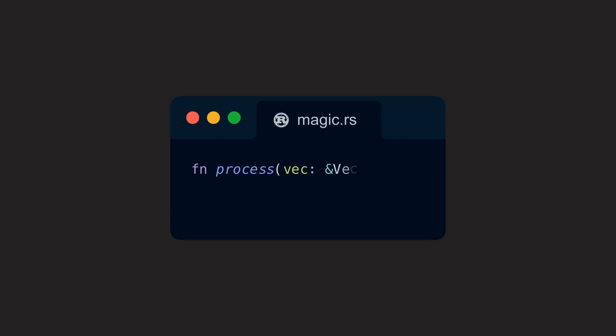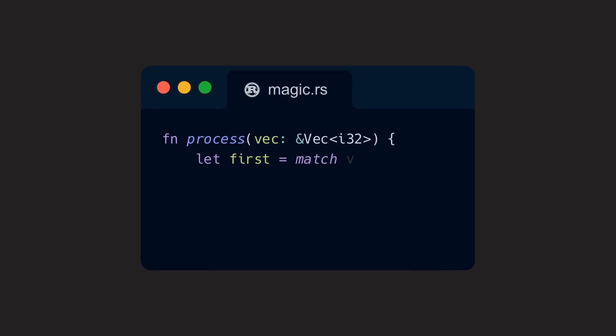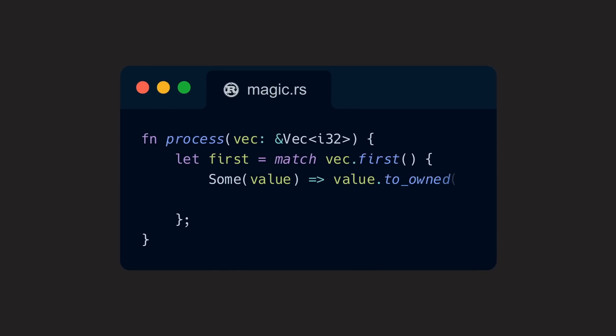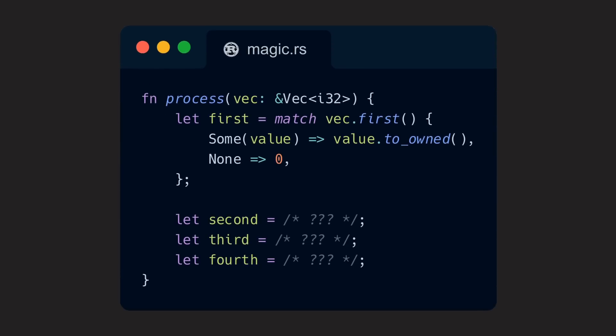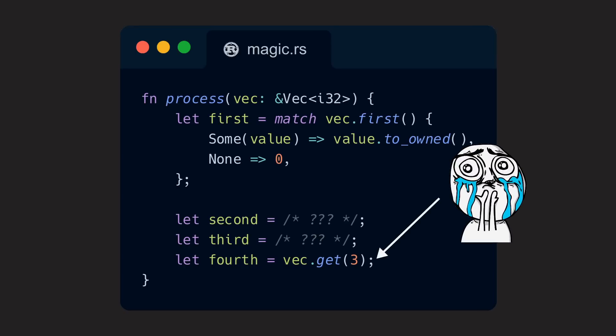If we, for example, want to extract the first element of a vec, we can call first to get an option that is either some if the vec has a first element or none if it hasn't. If we now want to get the second, third, or even fourth element, there is already no super conveniently named method available anymore. We can use get with index 3 to get the fourth element, of course, and that absolutely does the job. But the naming is still off, given that a method named first already exists.